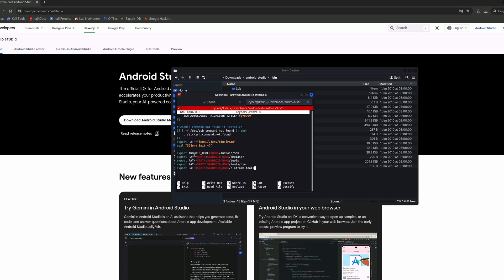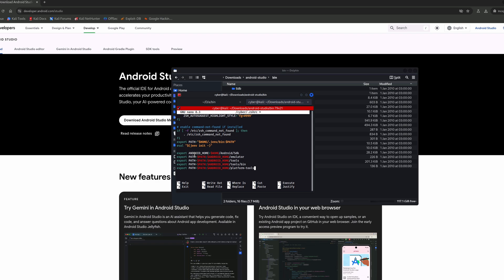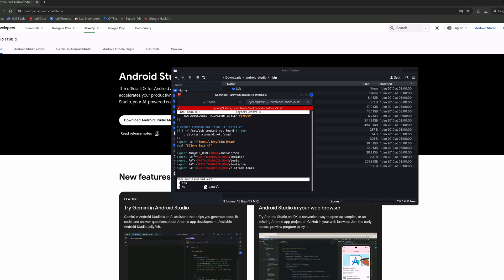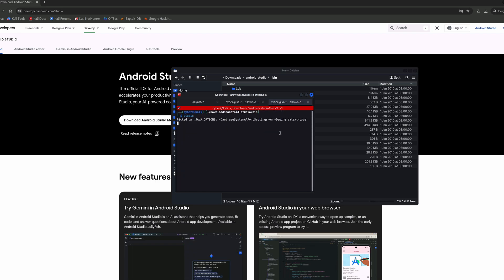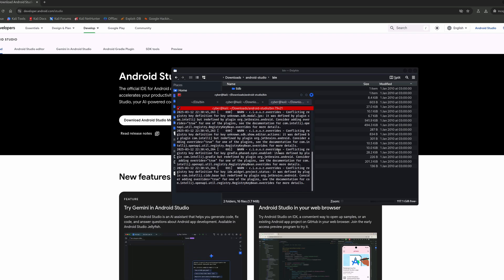I'm going to create an alias that will let me launch Android Studio from the console itself. I'm going to paste some pre-made configurations for different tools, including the emulator and some other helpful tools. Then we save the file and run source.